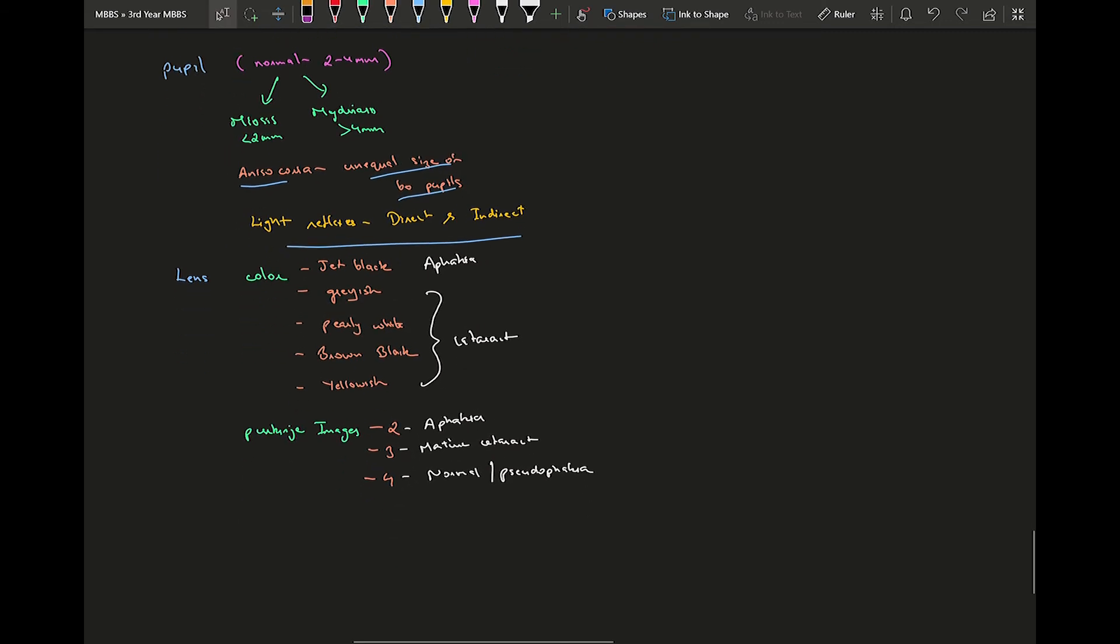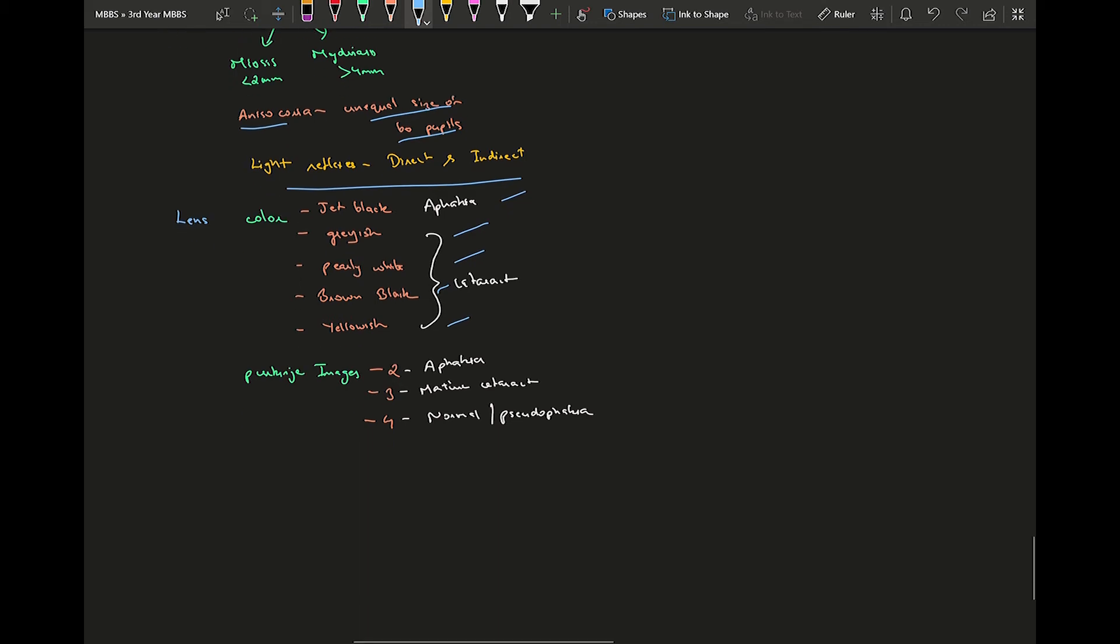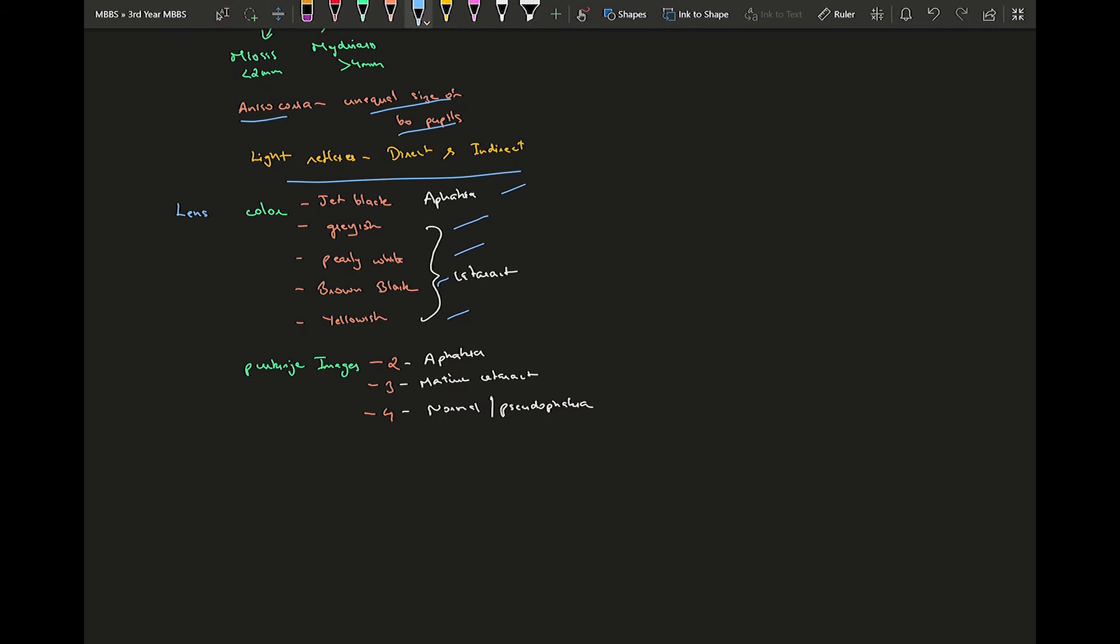Moving on to the lens, you need to know about the color of the lens and Purkinje's images. The various colors of the lens are jet black which is in aphakia or normal, grayish, pearly white, brown black, yellowish - all are the cataract lens where it has started opacifying. Gray should be your immature, pearly white mature, brown black would be hypermature, and yellow should be your hypermature which is shrunken in size, infected hypermature or Morgagnian cataract.